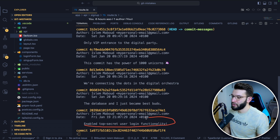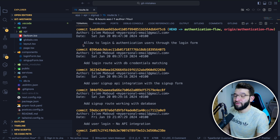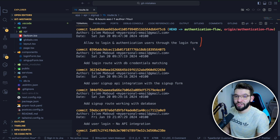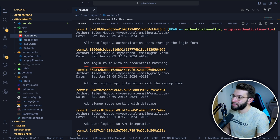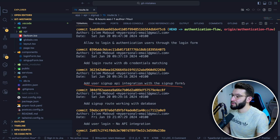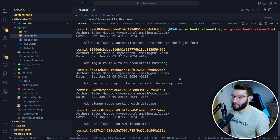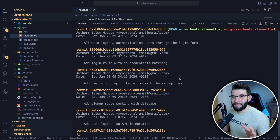Maybe 'enable top secret user login functionality' hints at something to do with login, but it's not clear. Compare those with descriptive commit messages that tell you exactly what changes were made and what the implementation was. You don't need to add jokes to commit messages — it really hurts the team, hurts the codebase, and makes it very hard to tell what the code is doing.